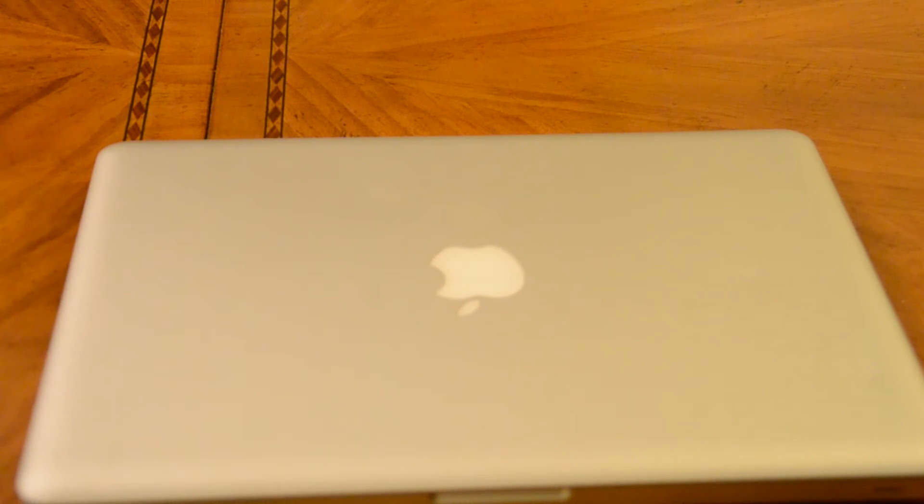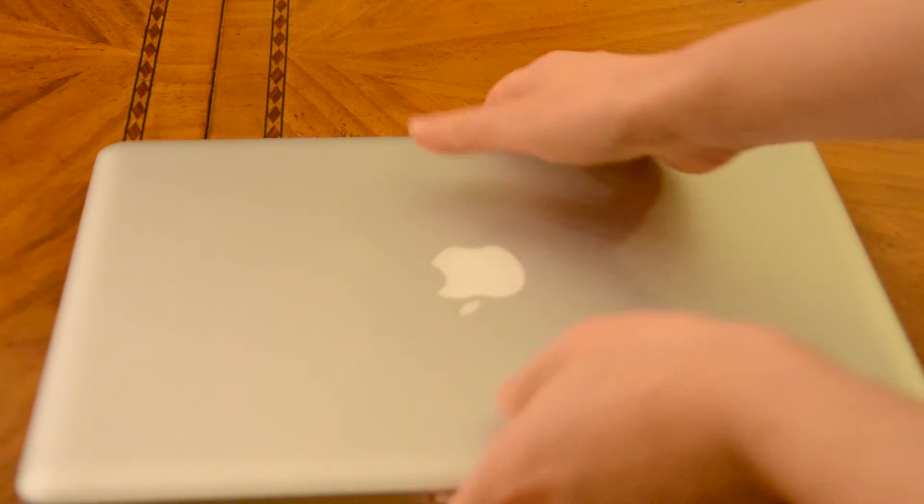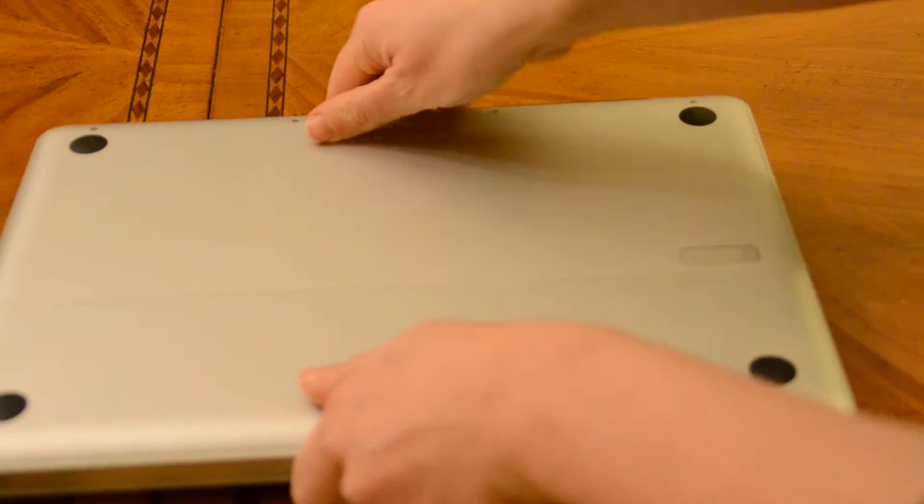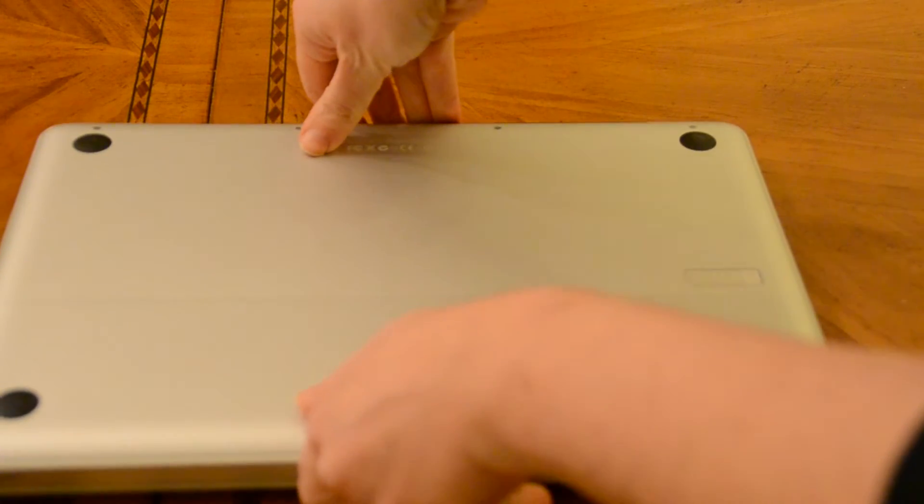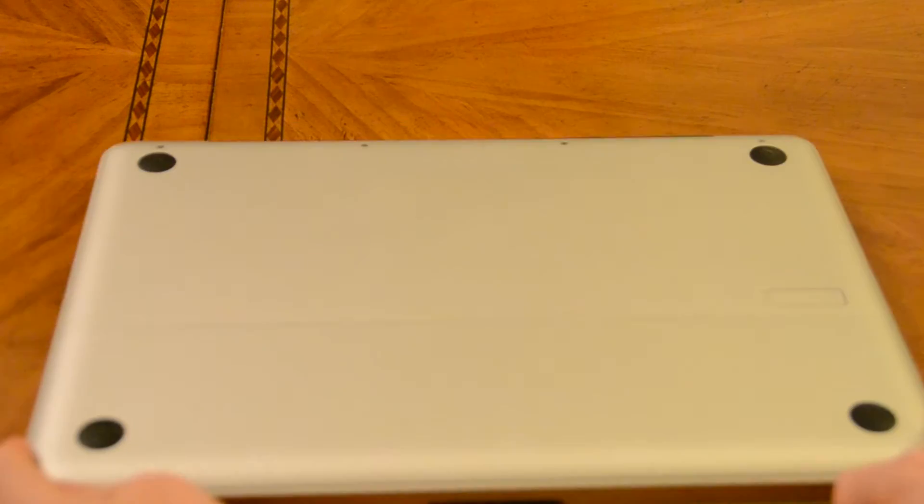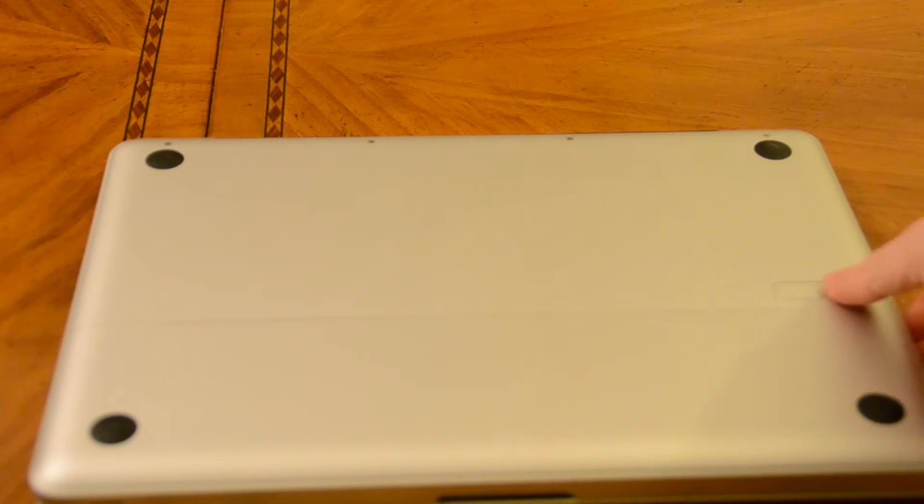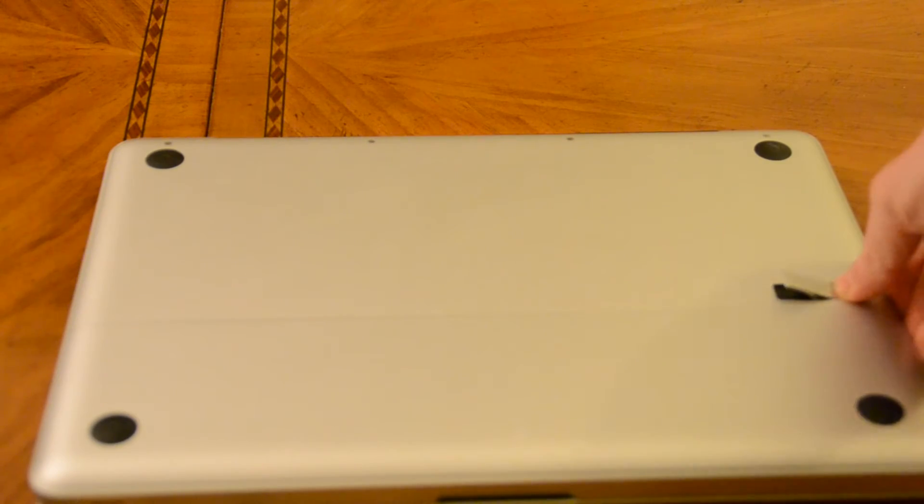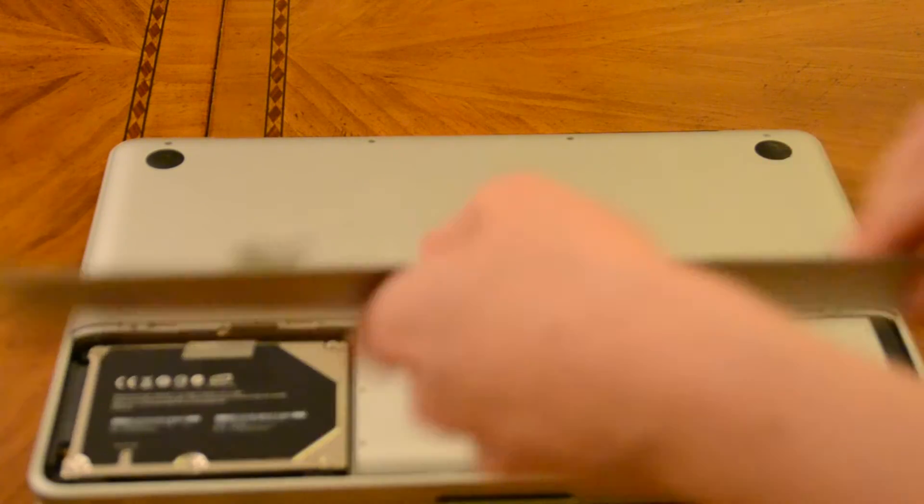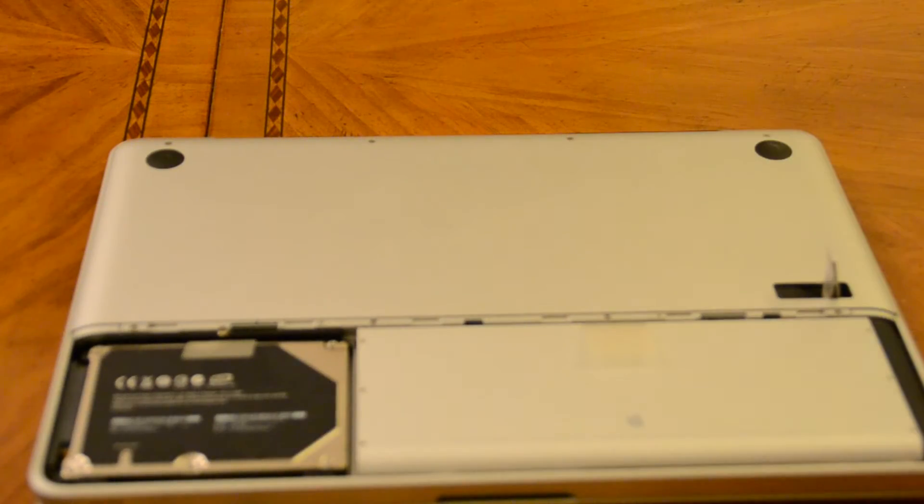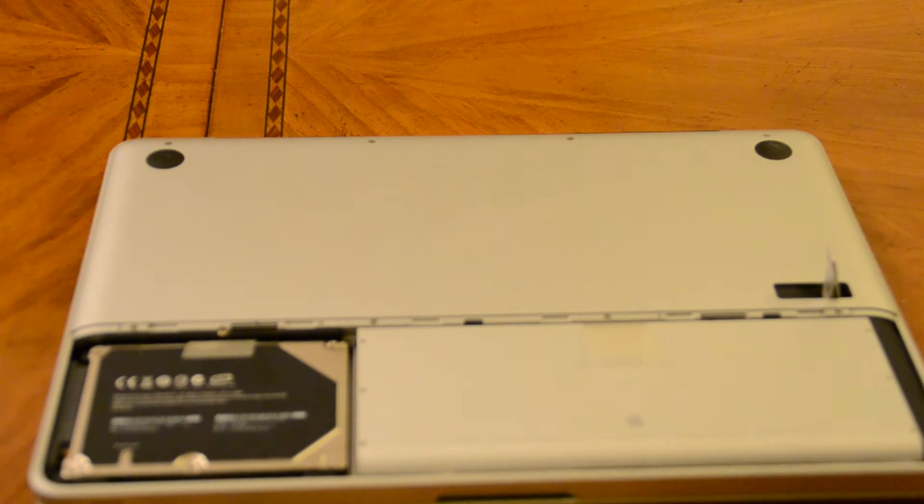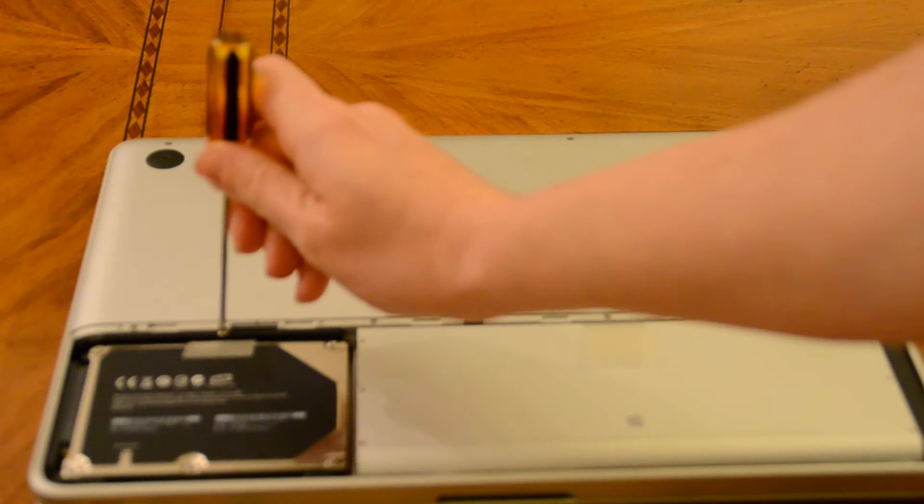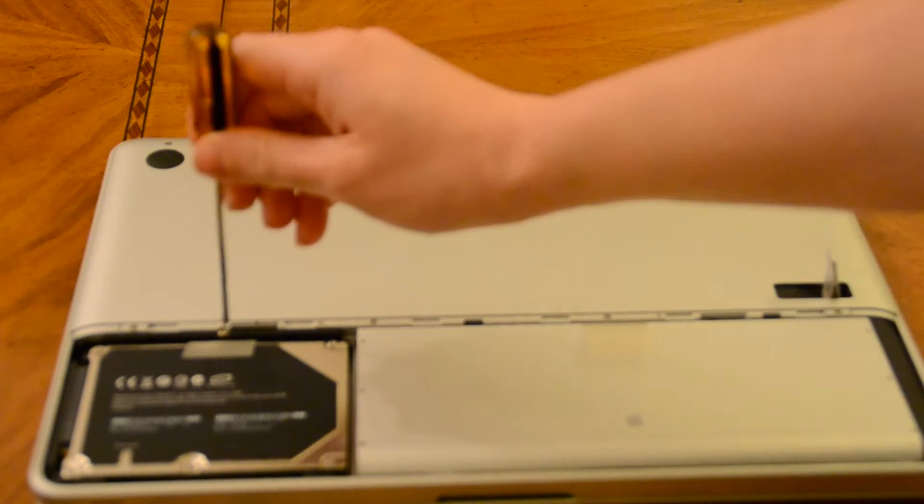So the first thing we're going to do is we're going to flip this thing around. We're going to open this back cover and we're going to remove the screw right over here.